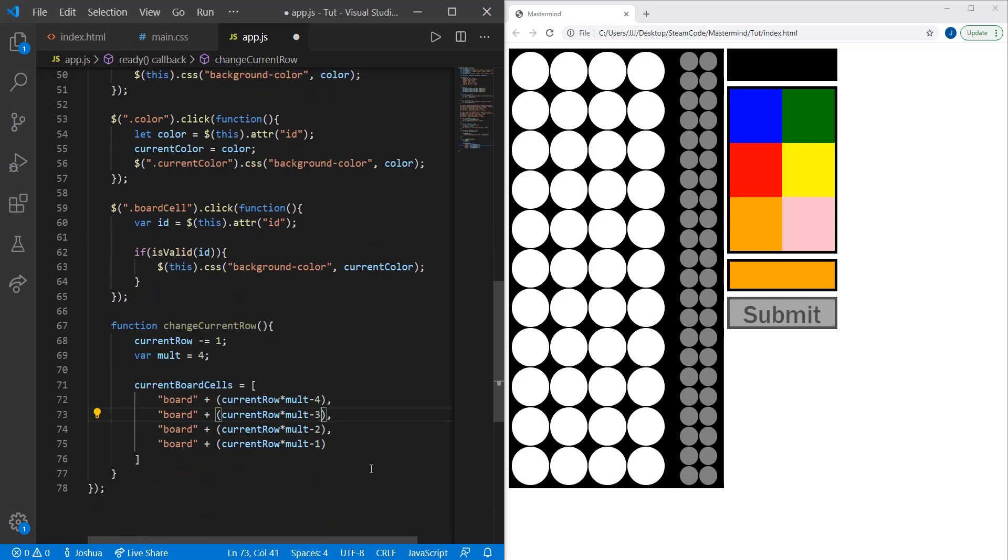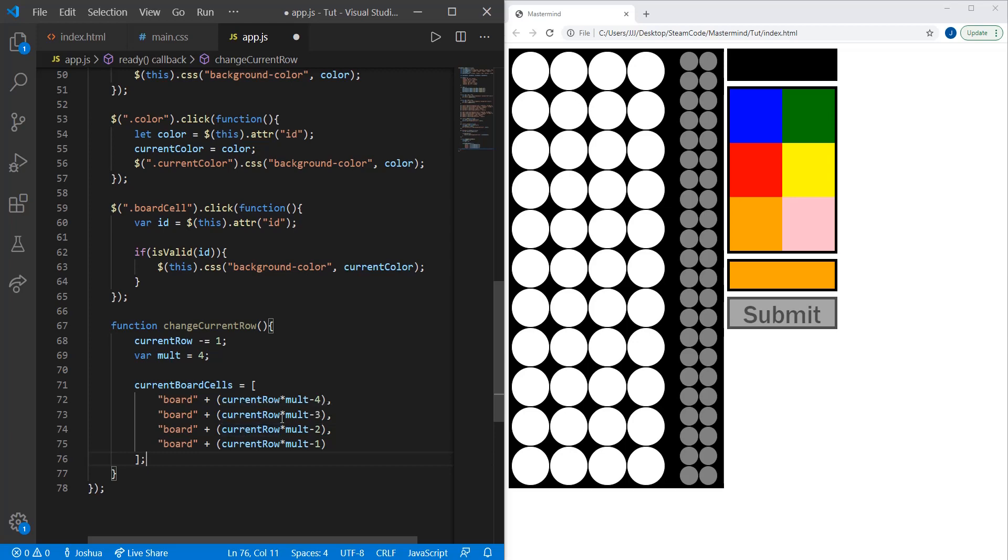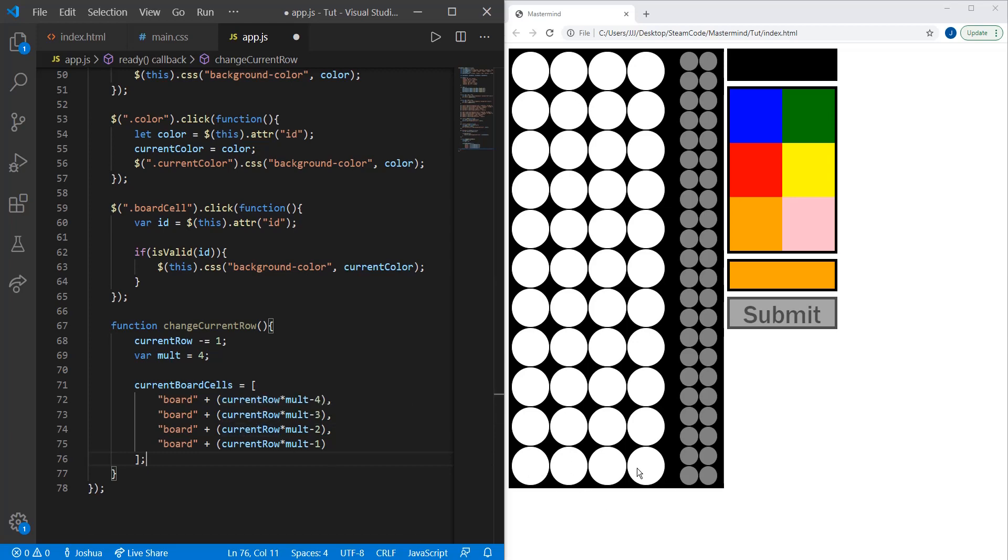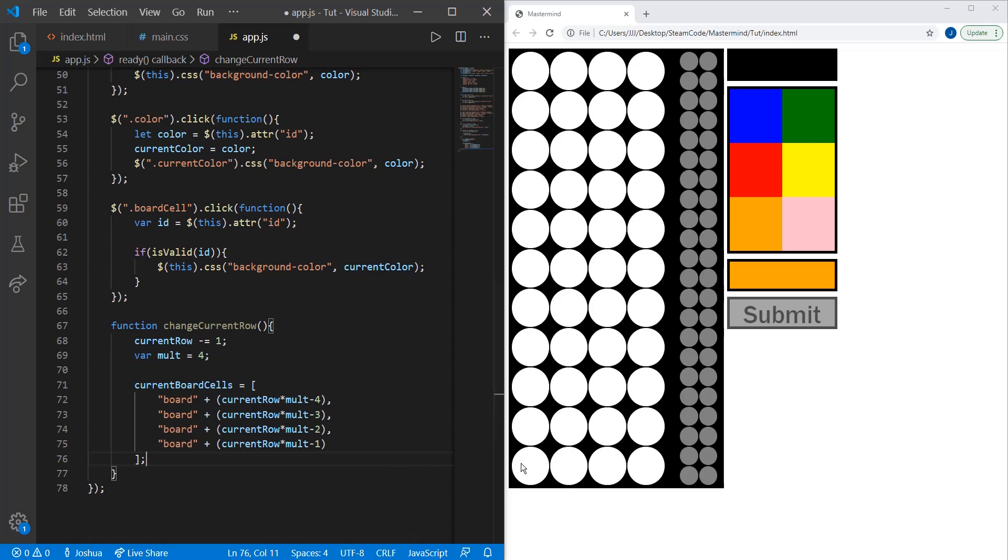What this does is it sets the current board cell array. The four variables in this current board cell array are the four variables that the player is currently playing at. Current row times molt minus four is the algorithm I use to set this cell, then minus three would be this cell, minus two this cell, minus one the last cell. We're going to do the same thing for the pegs.